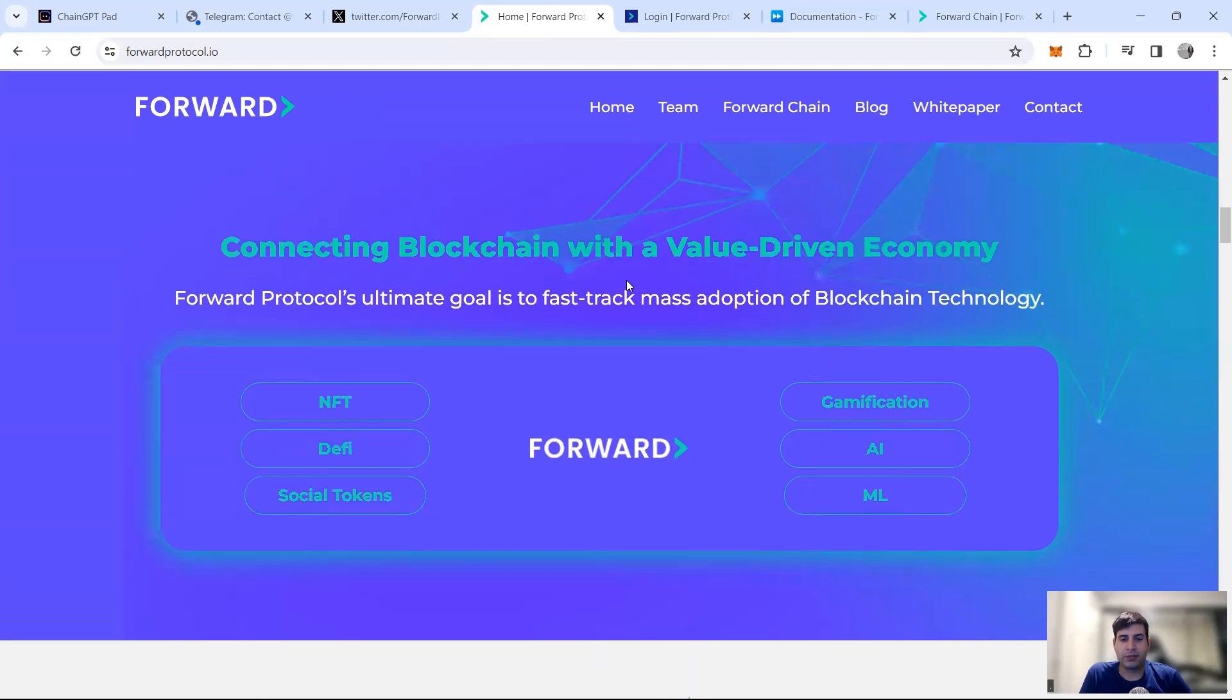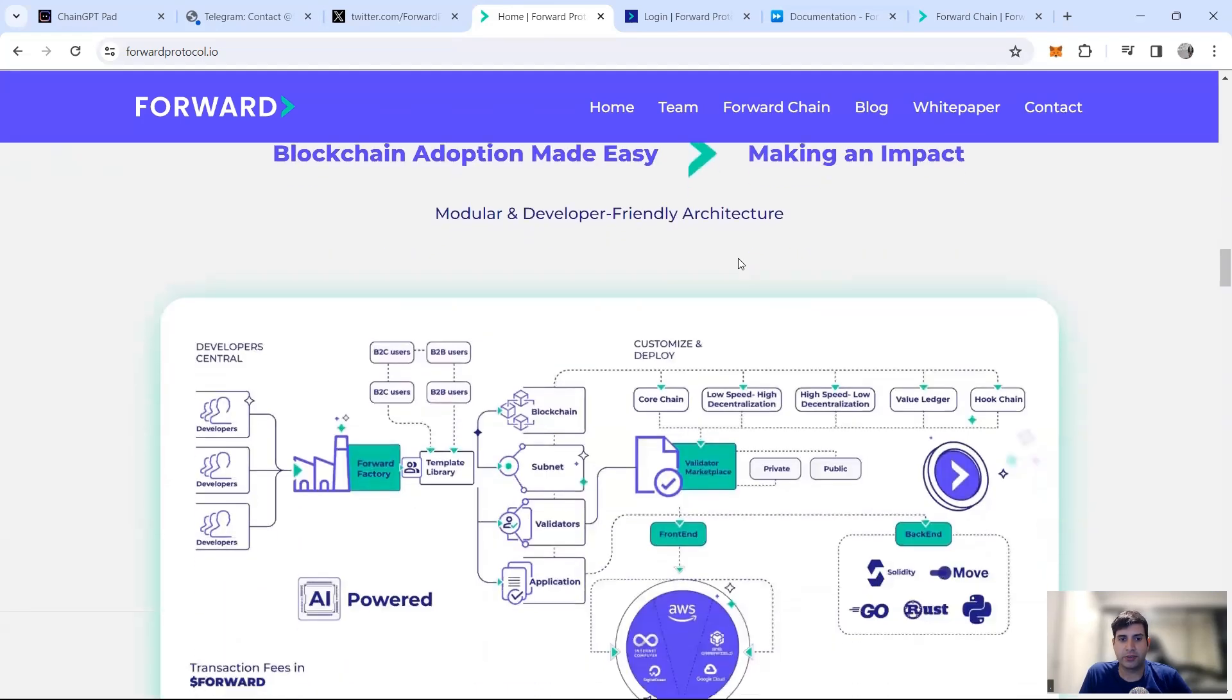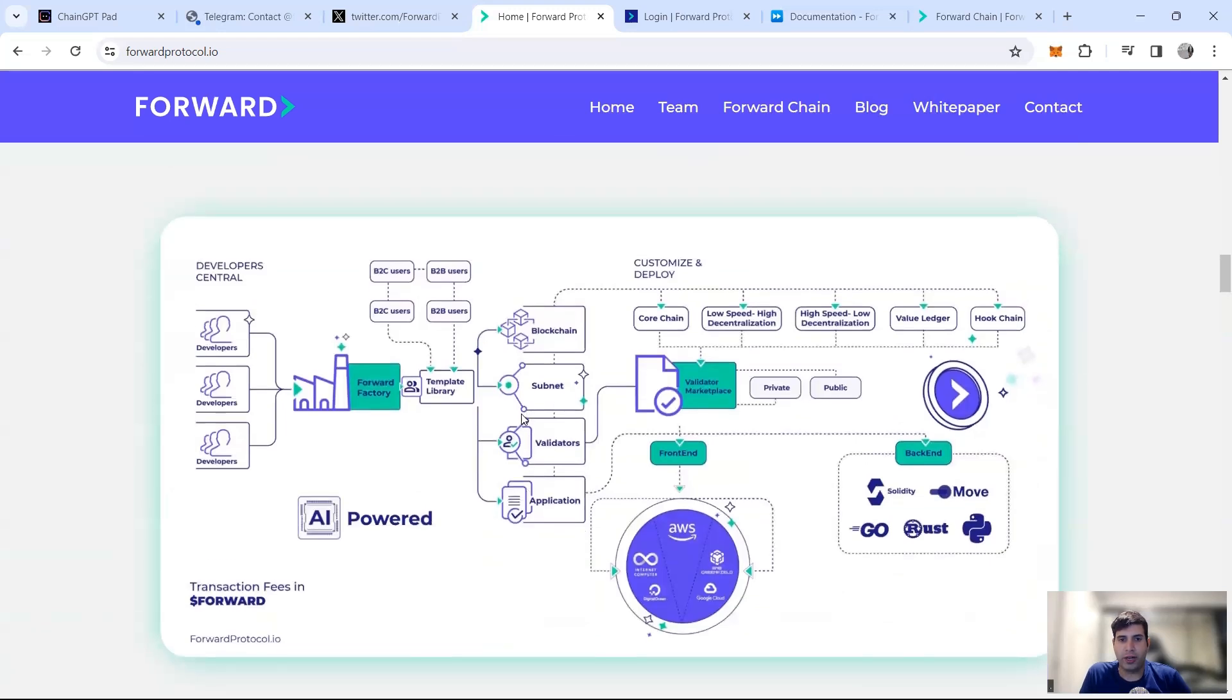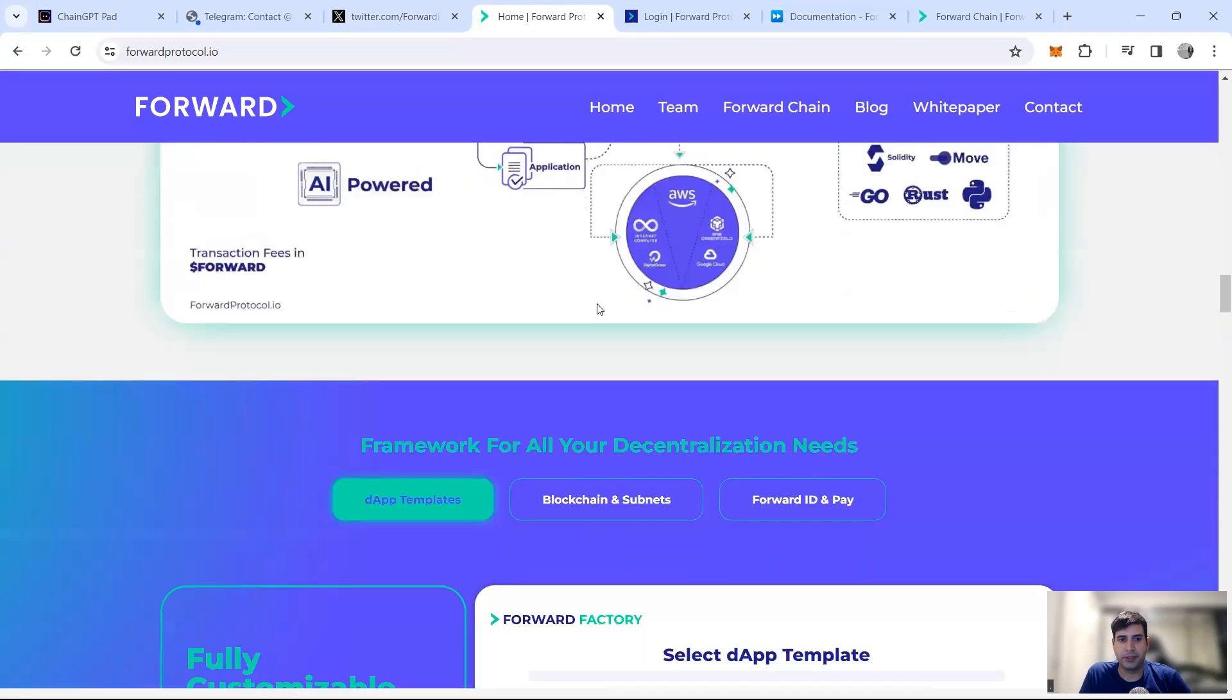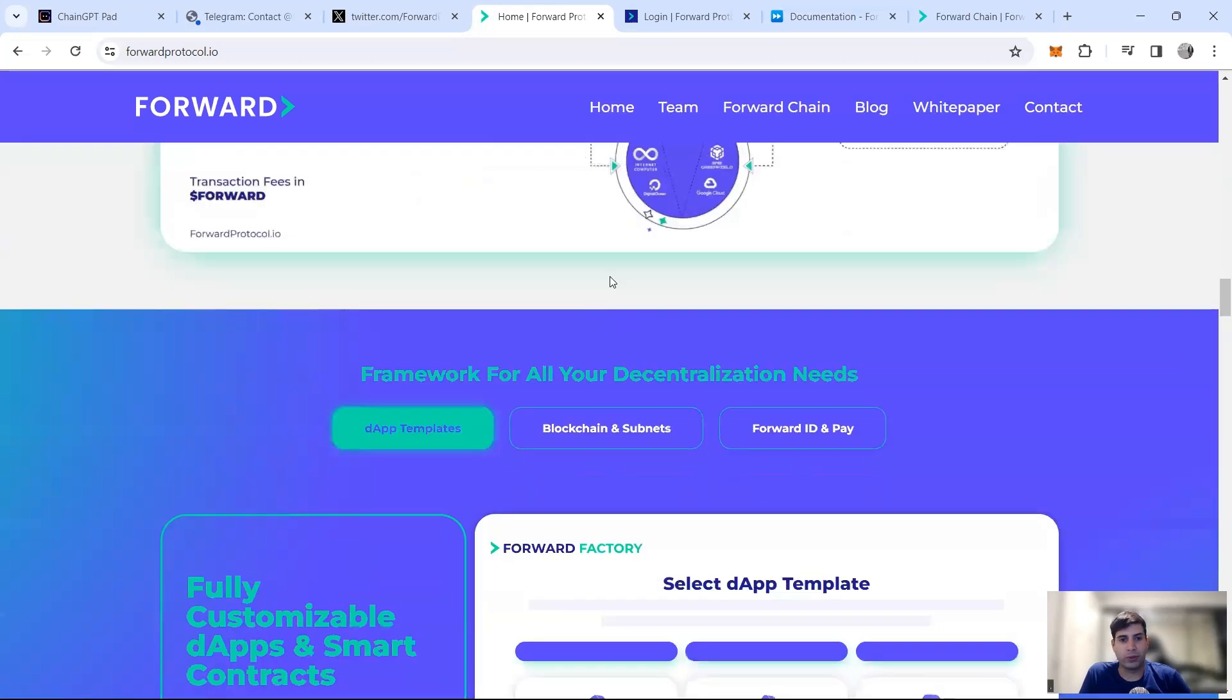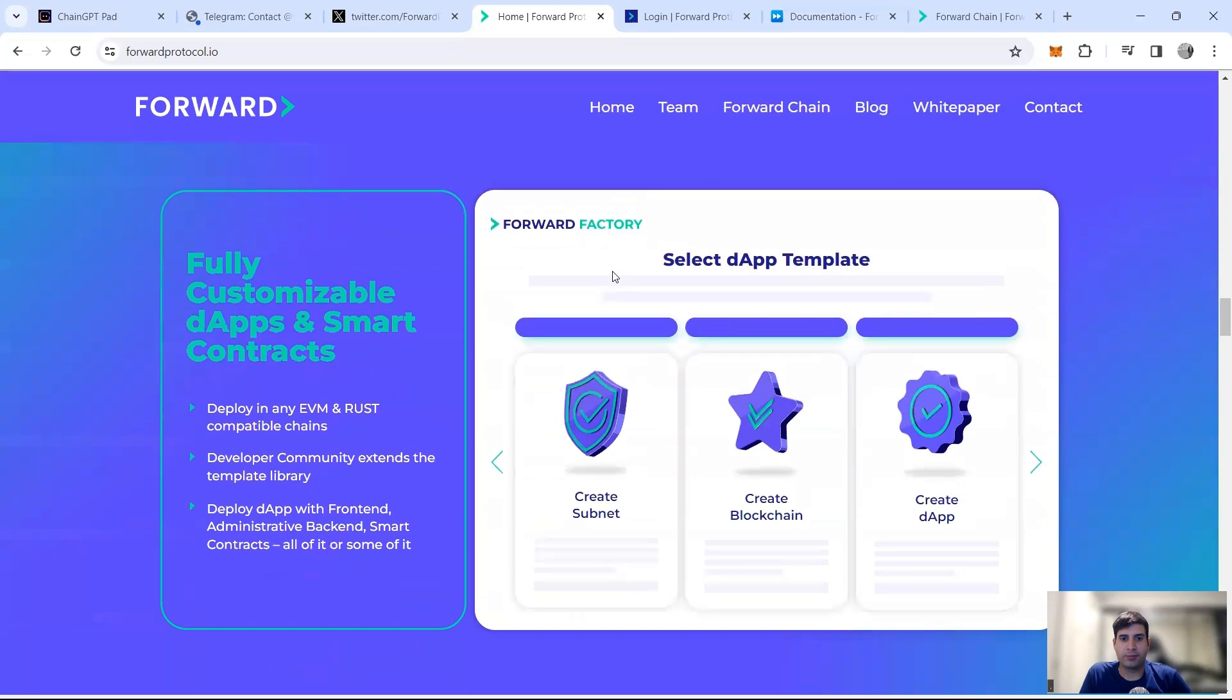In terms of the blockchain value economy, you have NFT, DeFi, social tokens, AI and machine learning in terms of narratives. And here it's just showing you how the entire stack works. It's a pretty complex situation so I'm not going to go through it.